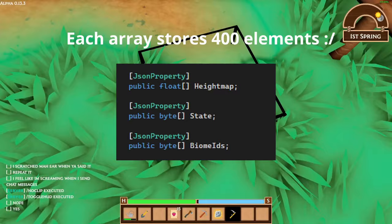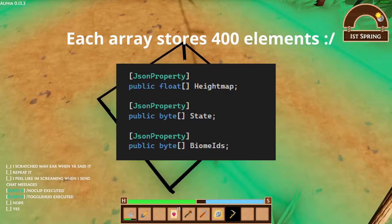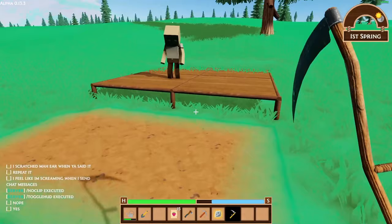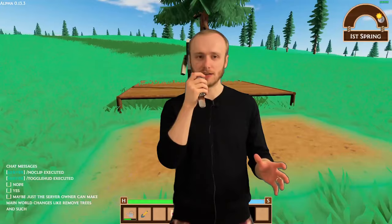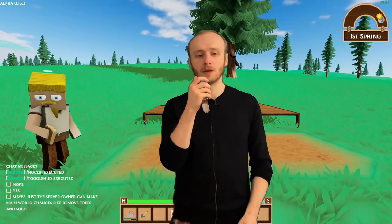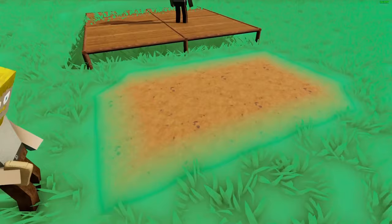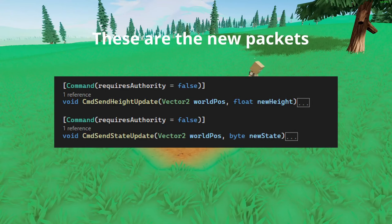Over time as the game progressed I added the biome system, the state system, and these terrain chunks became much bigger — packets were 2.4 kilobytes. That may not sound like a lot, but in a game with real-time updates that's quite a lot. So I rewrote the system. Now when a piece of terrain changes it just sends that specific bit — the world position and what changed, whether the state or the height. After that rewrite the packet sizes are now 16 bytes, which is quite an improvement.